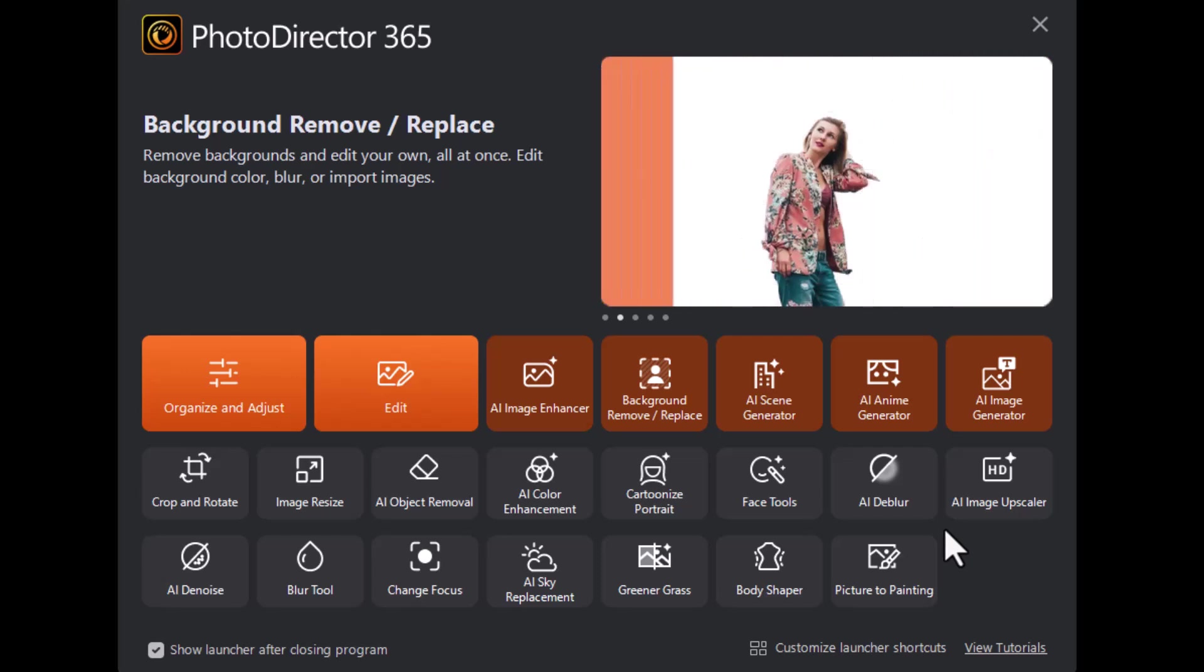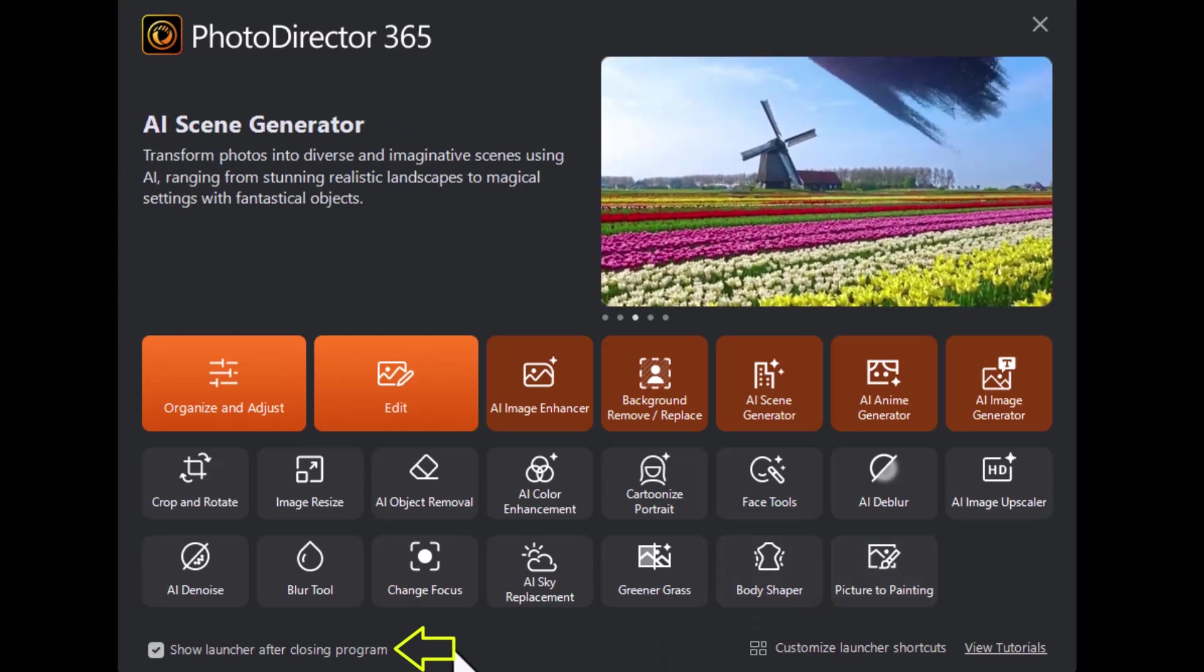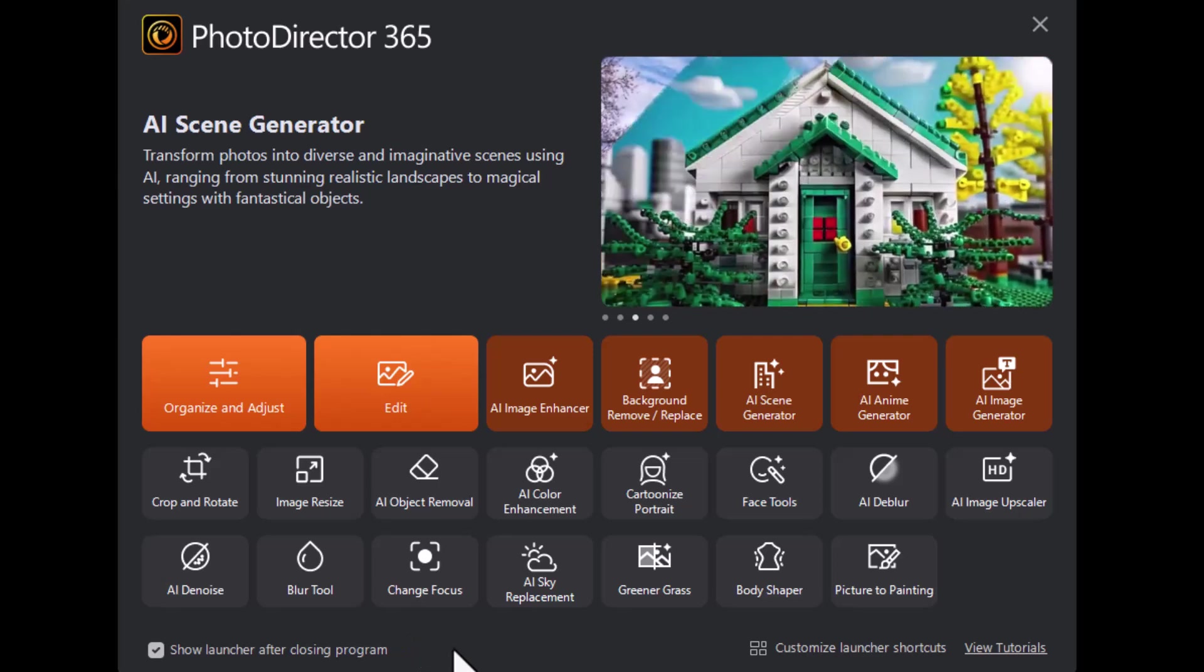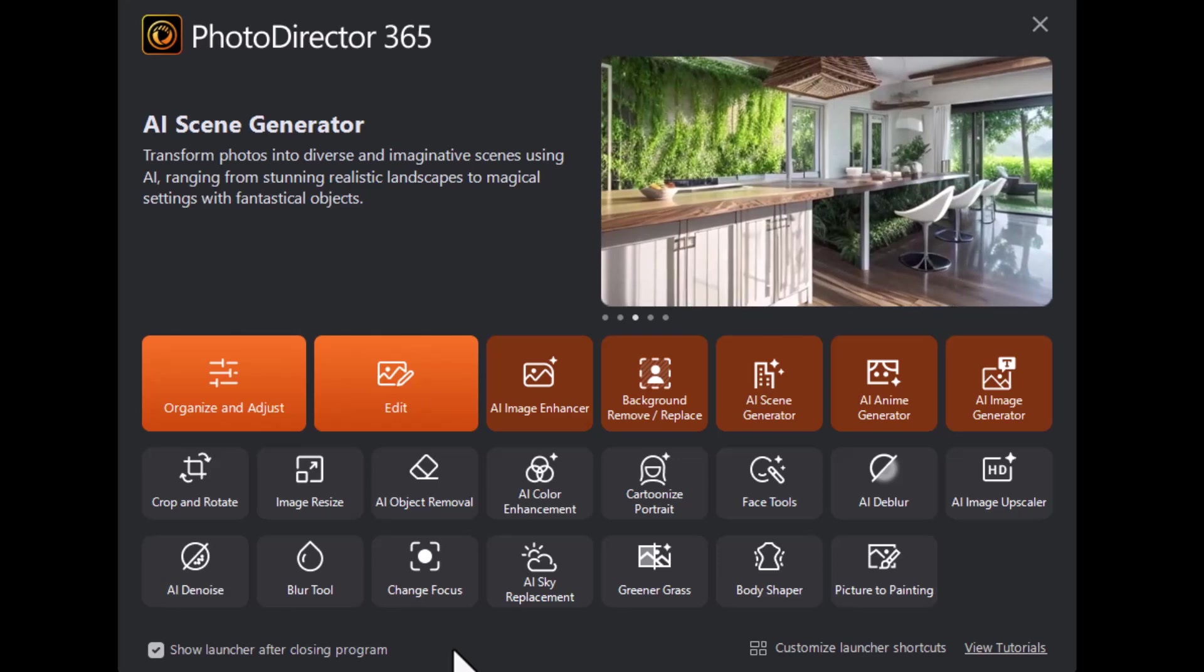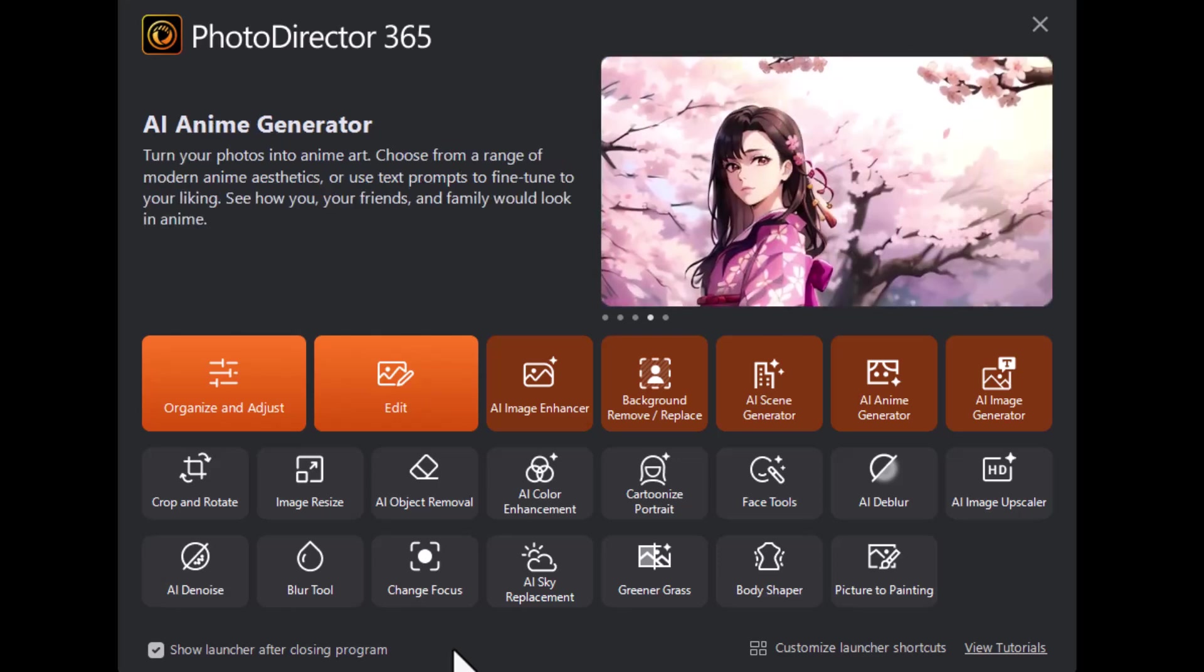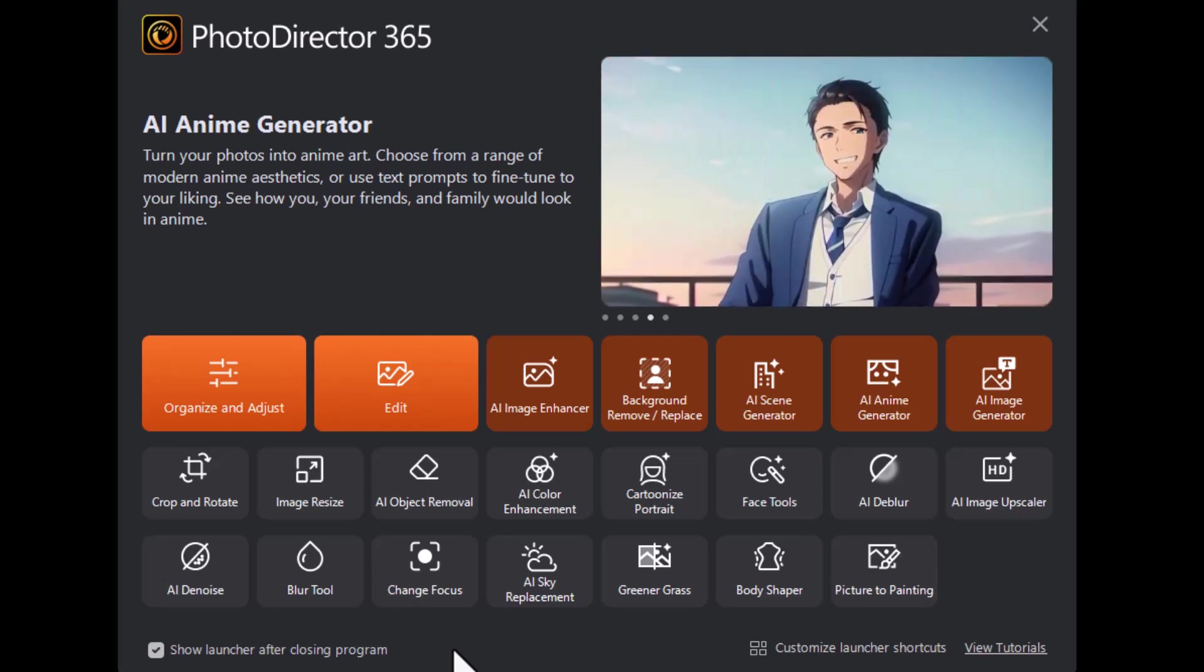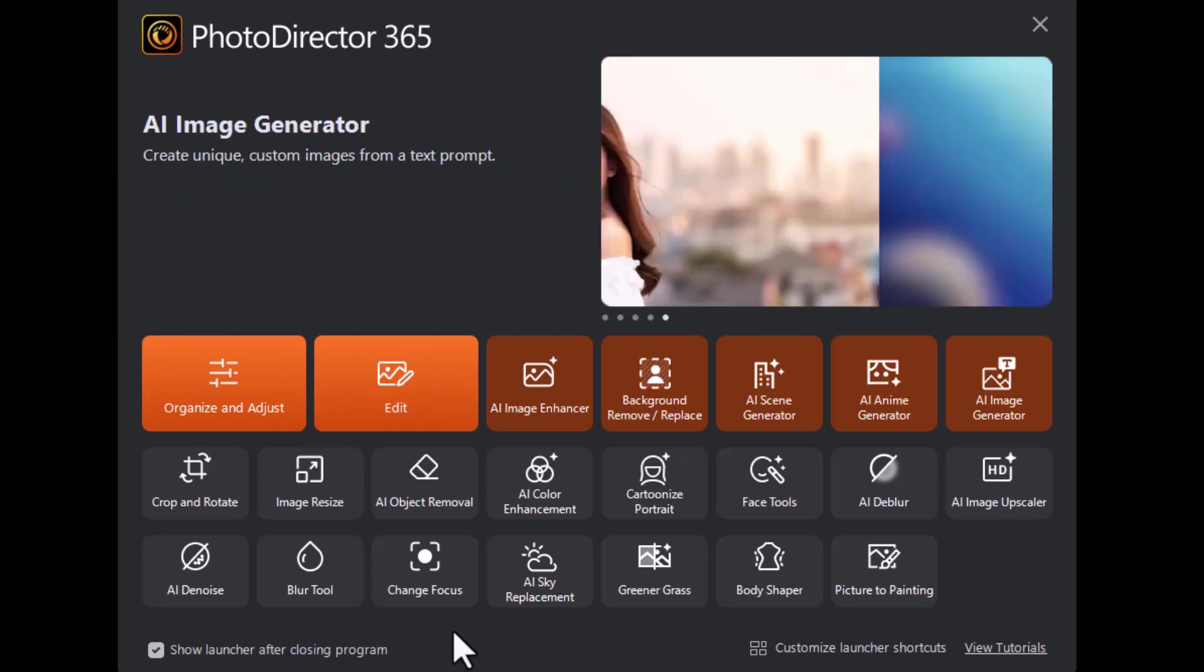You notice you also have another option in the lower left corner that by default is checked. It says show launcher after closing program. That means that after I shut down the program, this screen will pop up again. To uncheck it, it won't. You just close the program and you're done. That's what I prefer to do. I'll show you how that works in a moment.